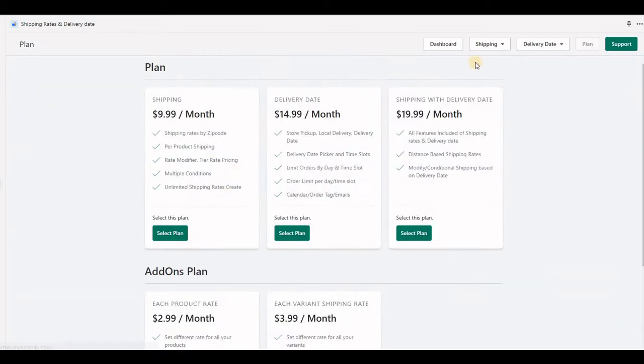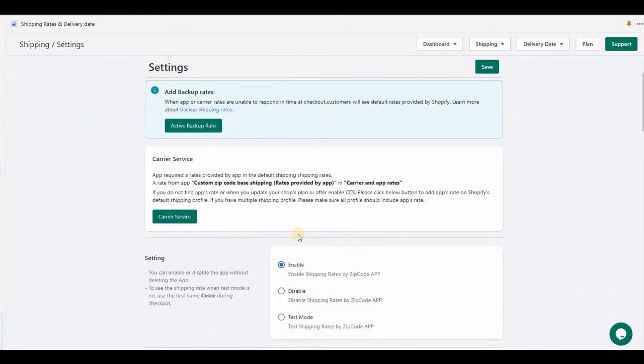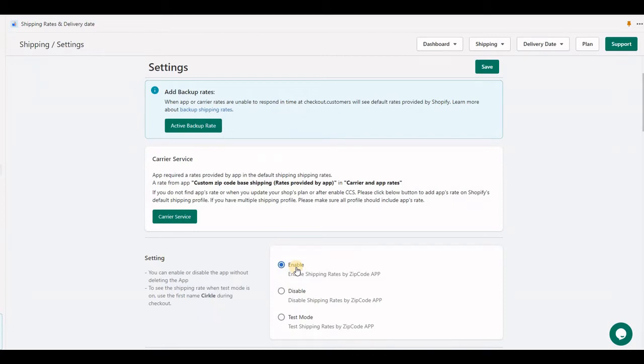At checkout, it must require a first name equal to 'Circle' to test. If you enable the shipping plan, you'll see another option: test mode. At checkout, you can continue testing with first name 'Circle'. Enable the application for all real customers to check out; disable the option otherwise.